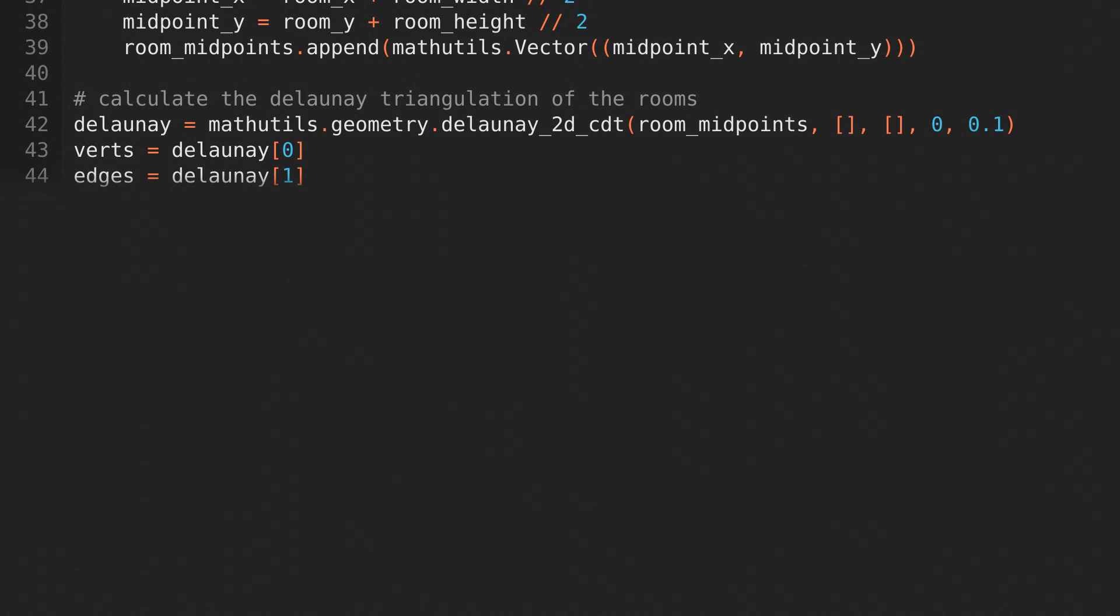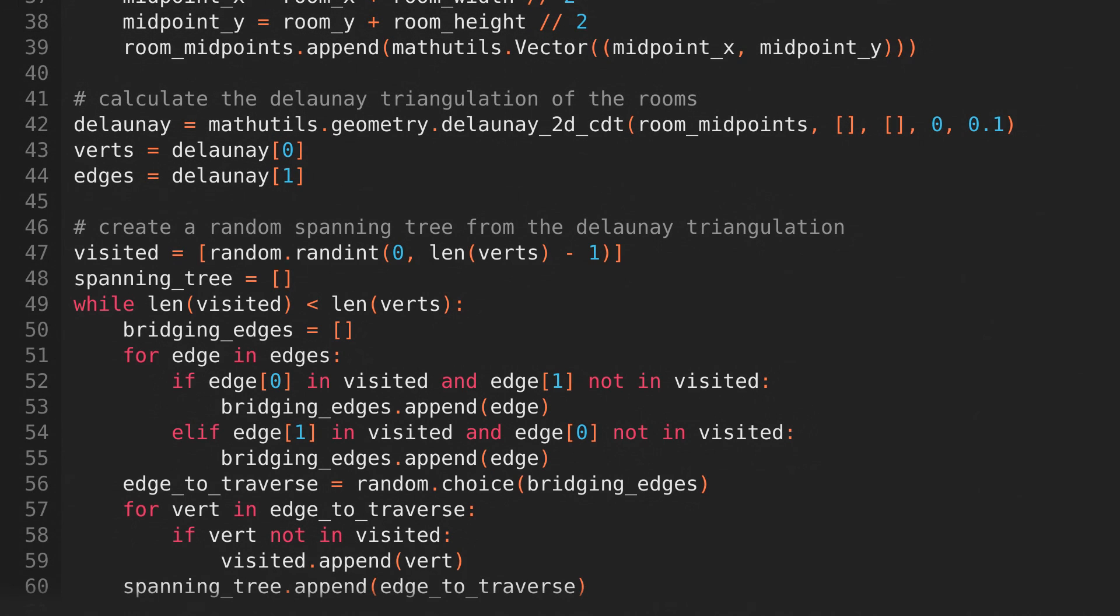Now, we'll compute the Delaunay triangulation based on the room midpoints, and create a random spanning tree from that Delaunay triangulation. This works by keeping a list of the vertices we've visited, and finding edges that connect a visited vertex to a non-visited vertex, and picking one at random,